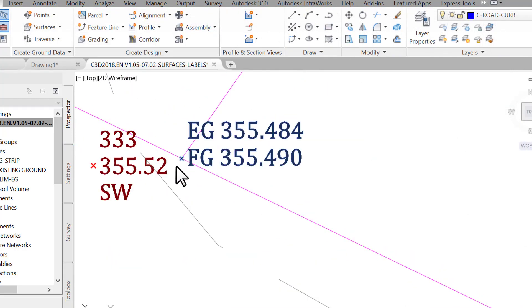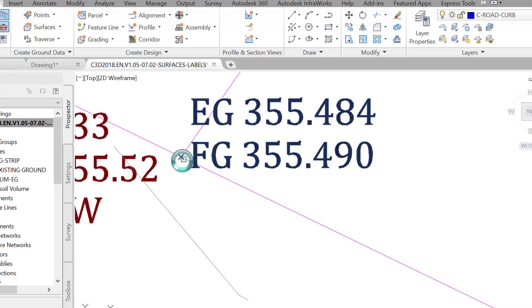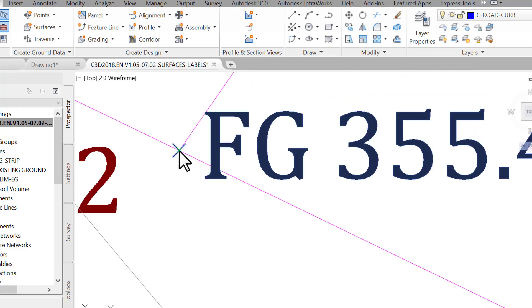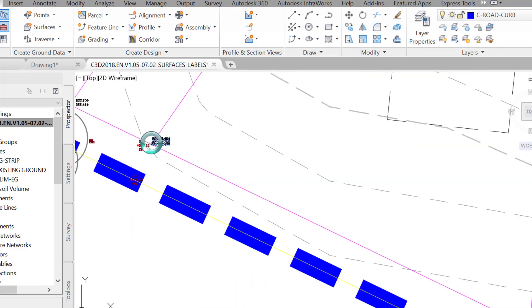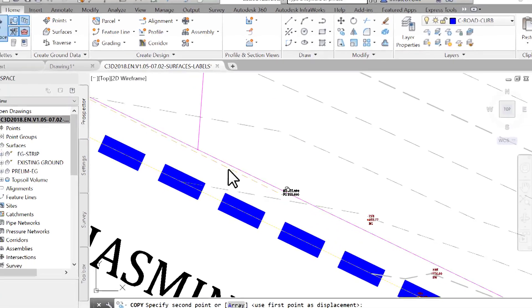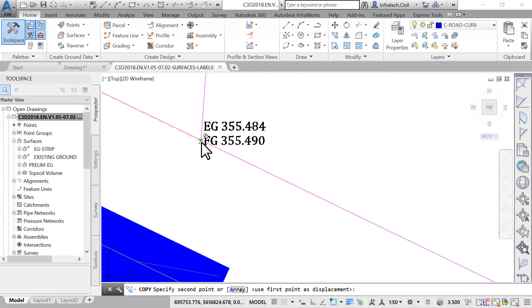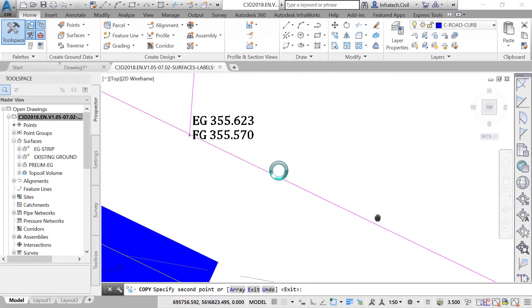We will see later how to add other types of labels, like slopes and contours, after we are done designing the finished ground.